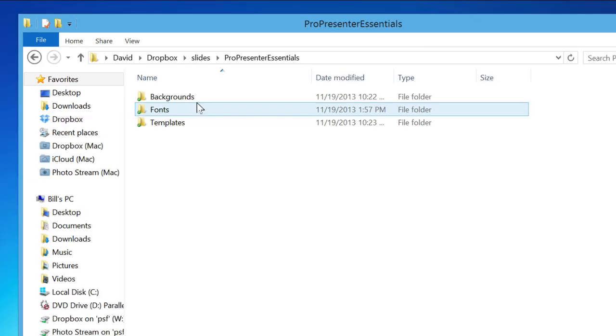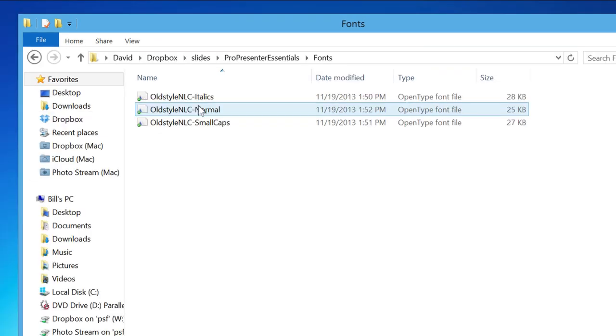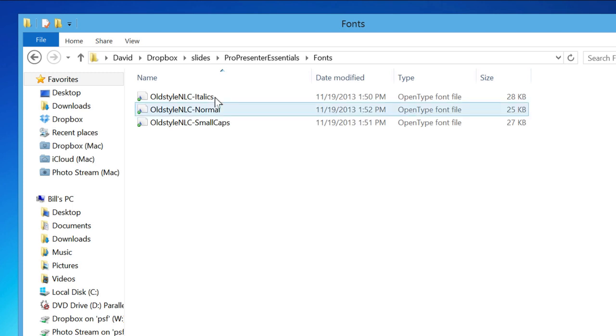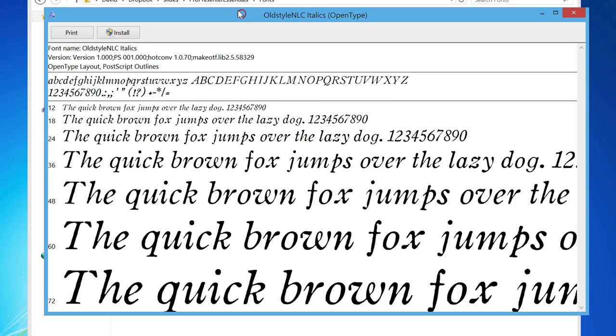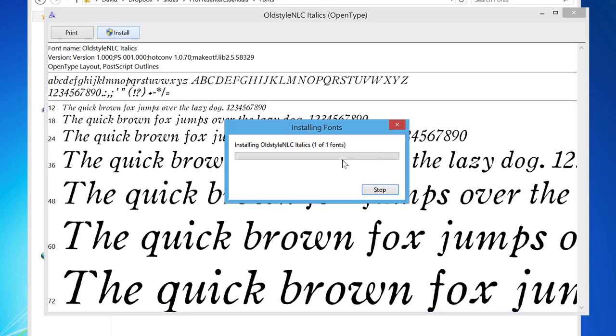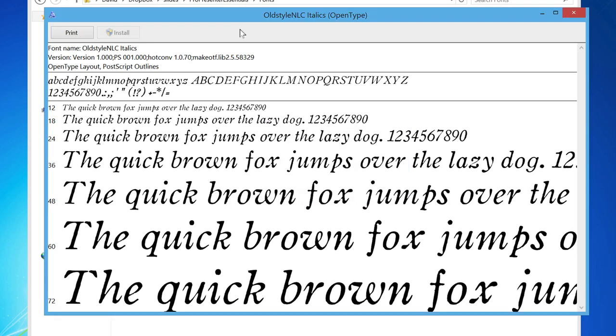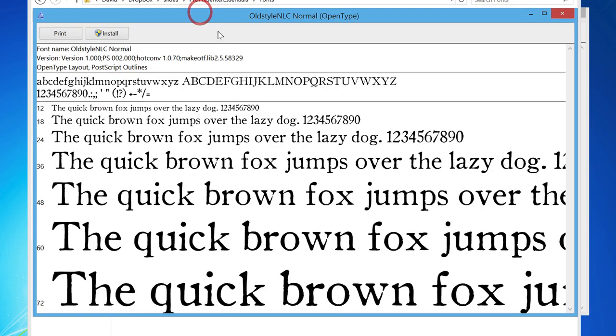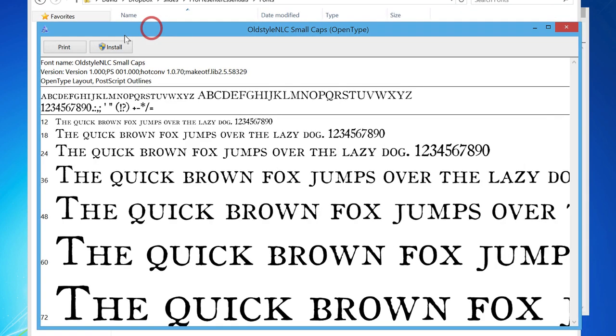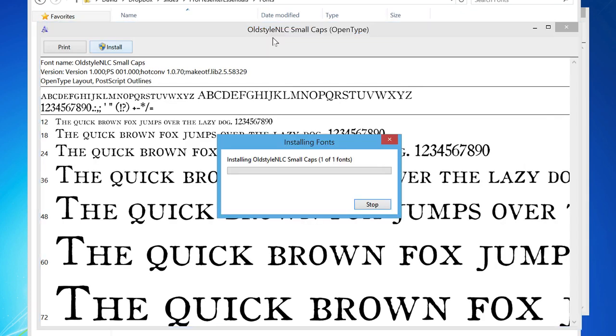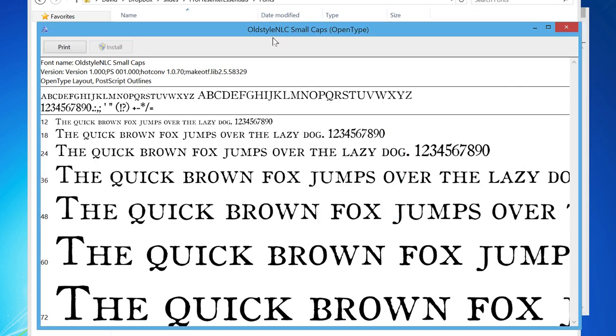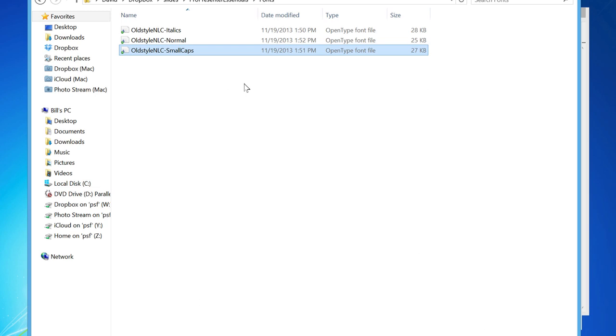Let's open the fonts folder and we'll install all three font files here titled Old Style NLC. I'll just begin by double clicking on them one at a time and then the font viewer pops up. I'll choose install and then move to the next and continue until all three of them are installed. After that's done, I now have all three fonts installed on my computer to make slides.